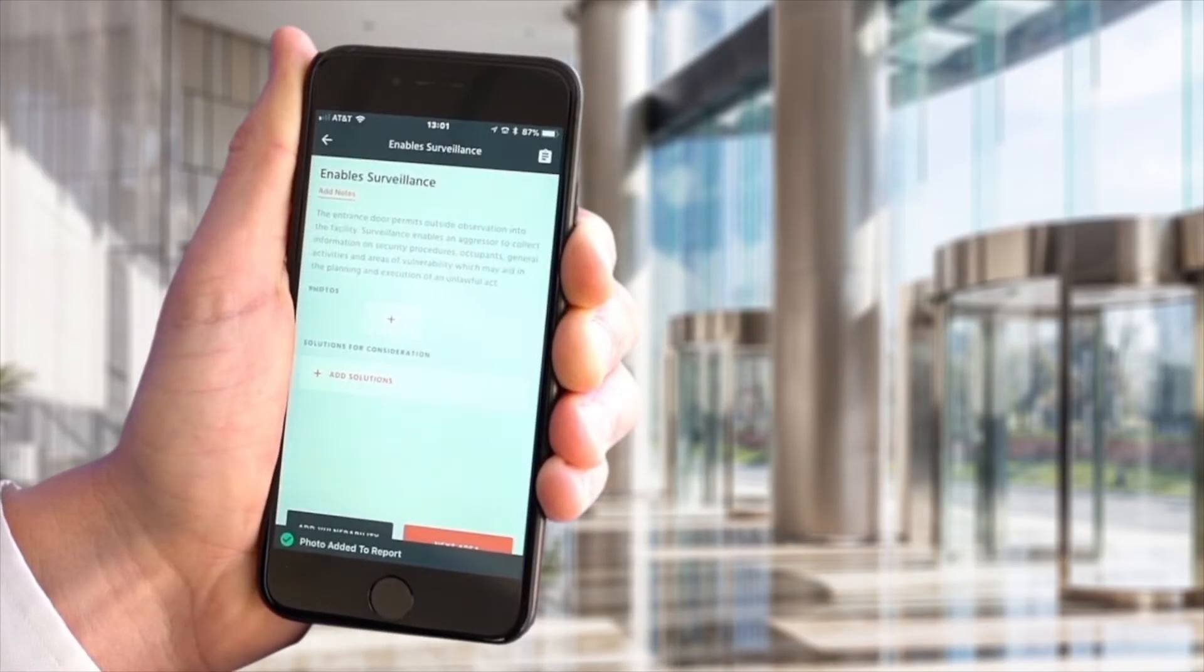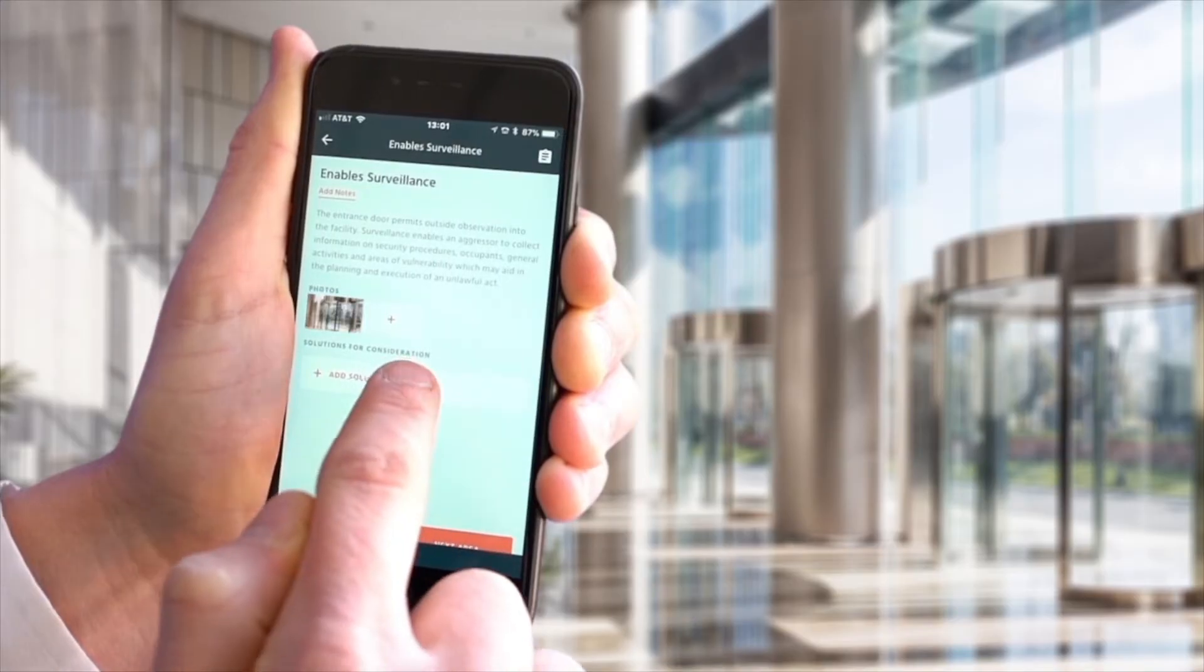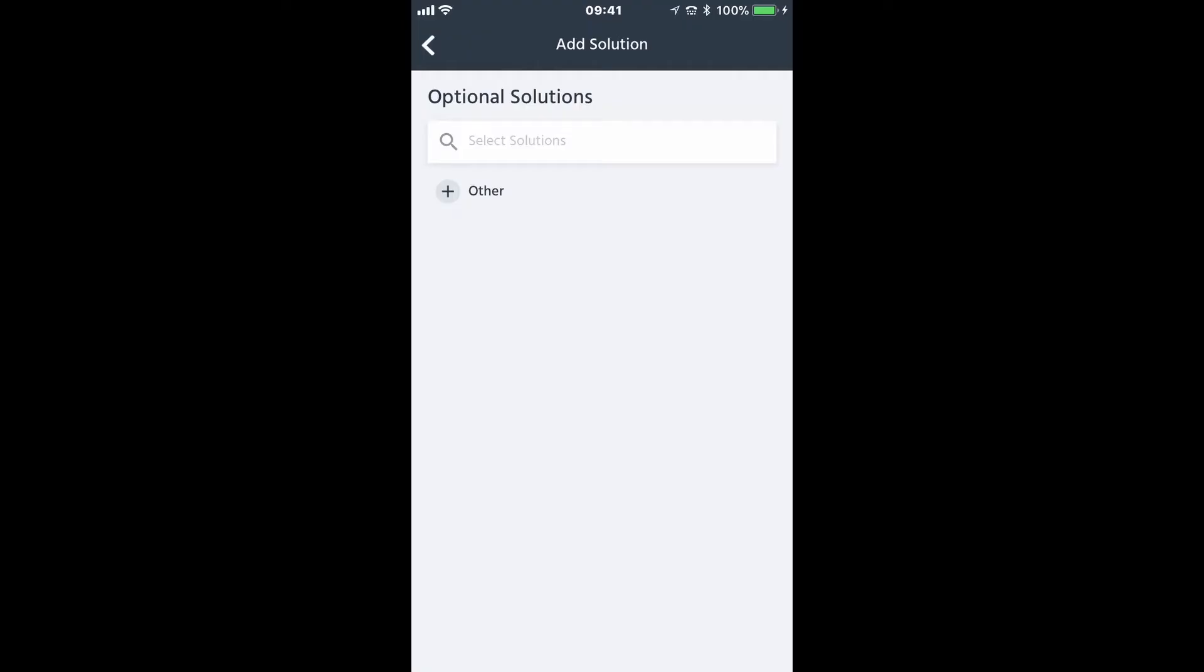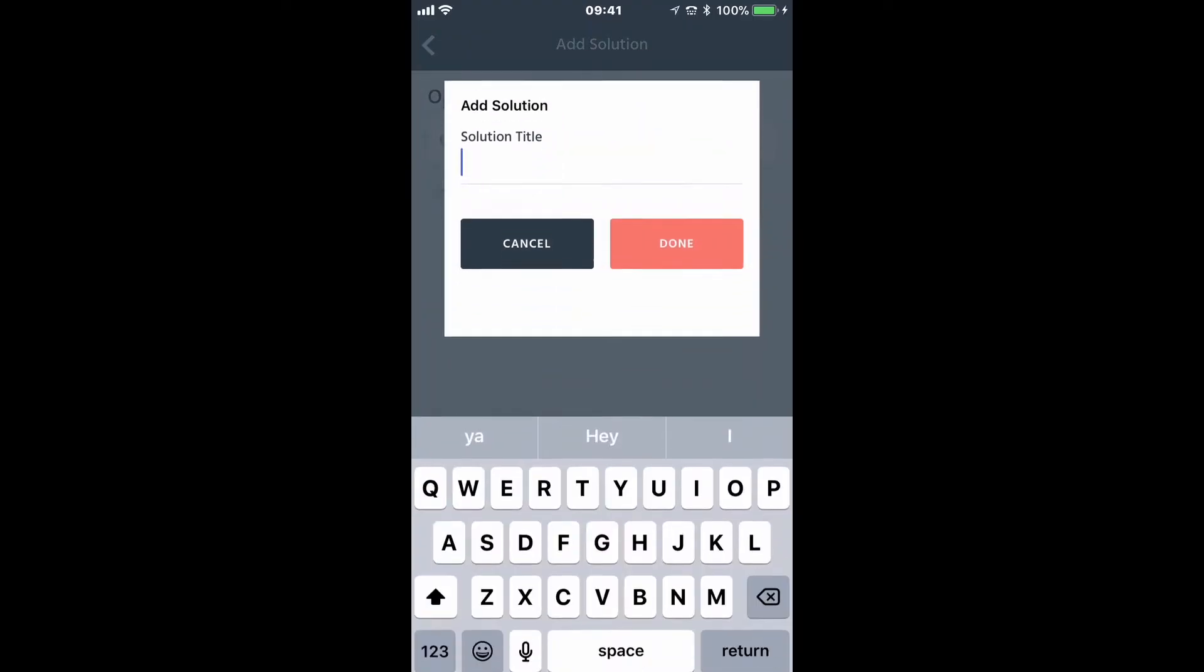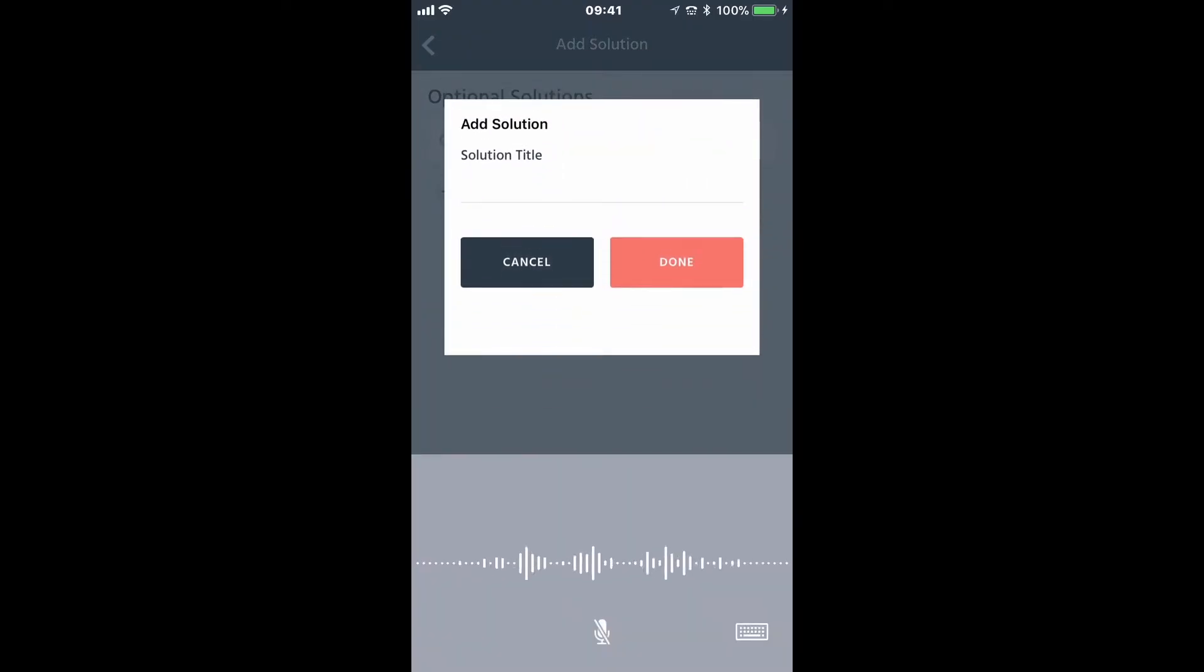If you don't see what you're looking for in the app, you may always select other to add your own vulnerabilities and solutions.